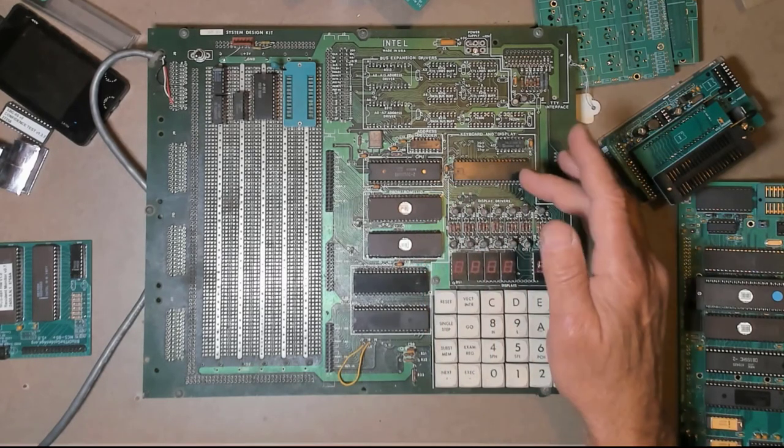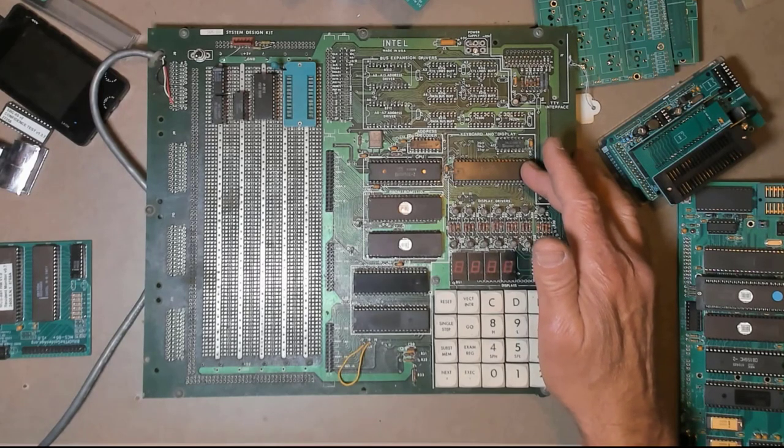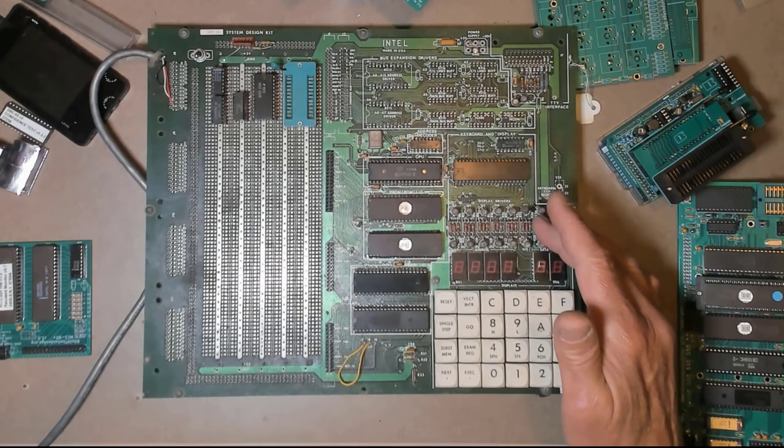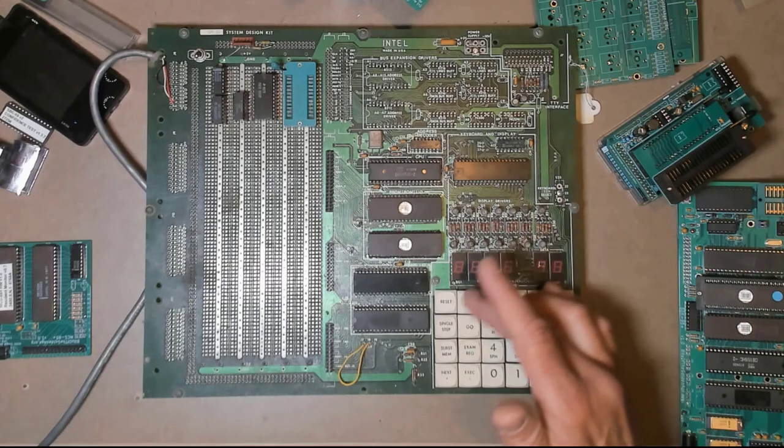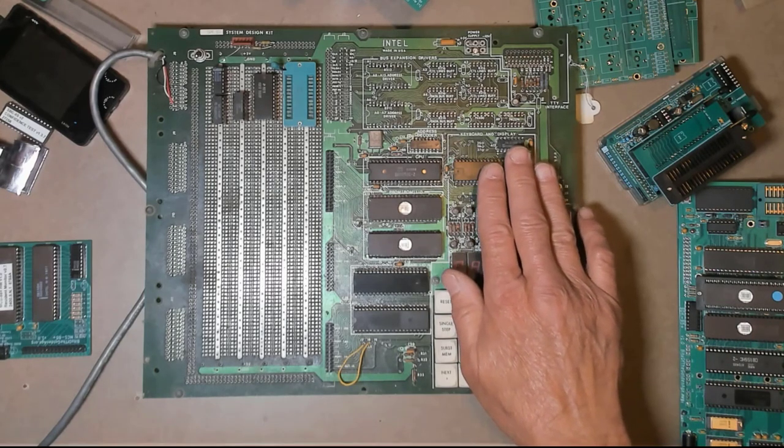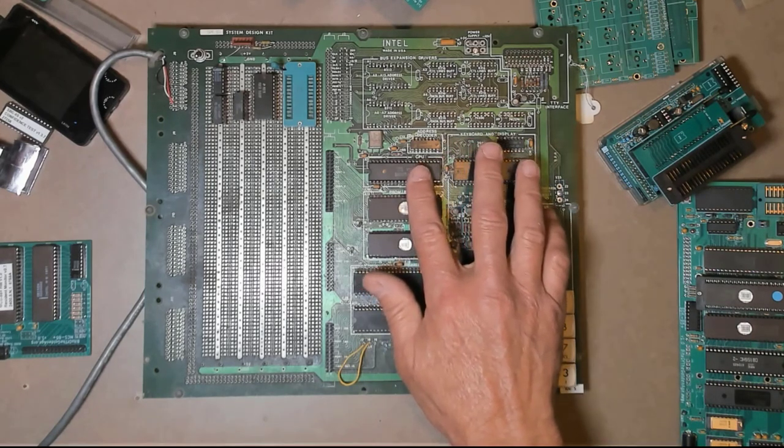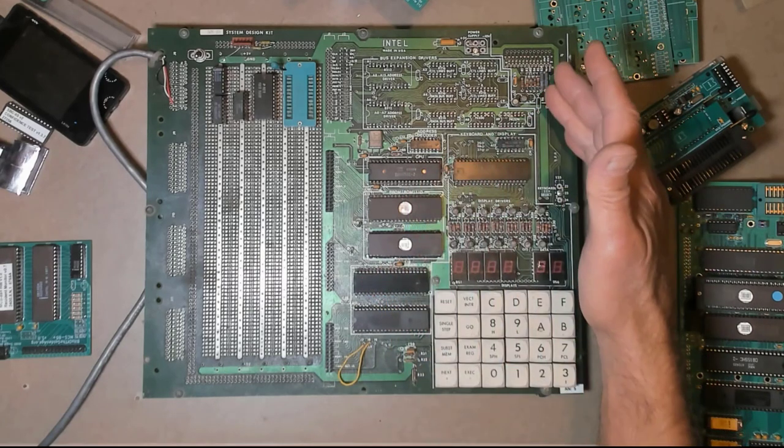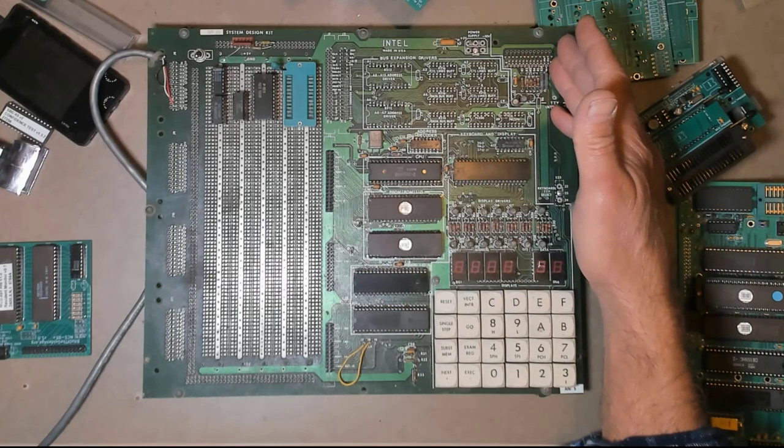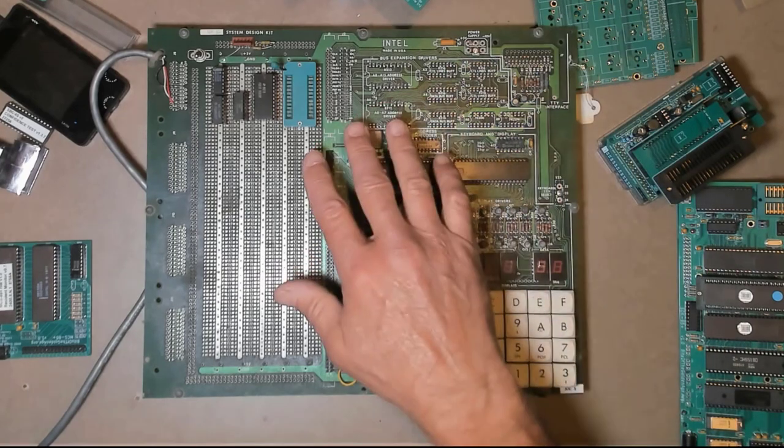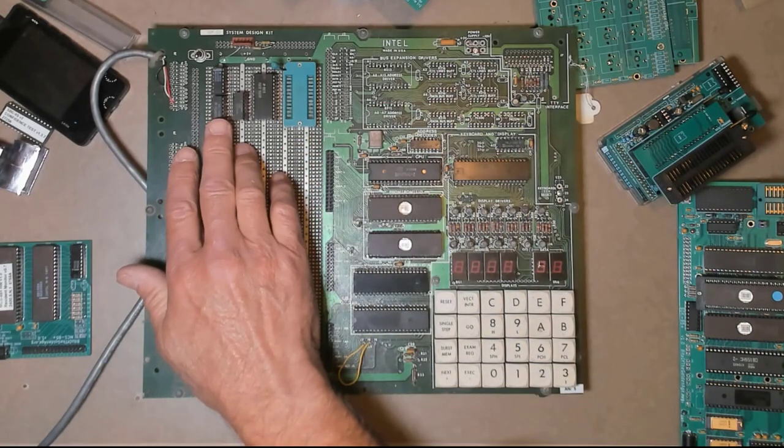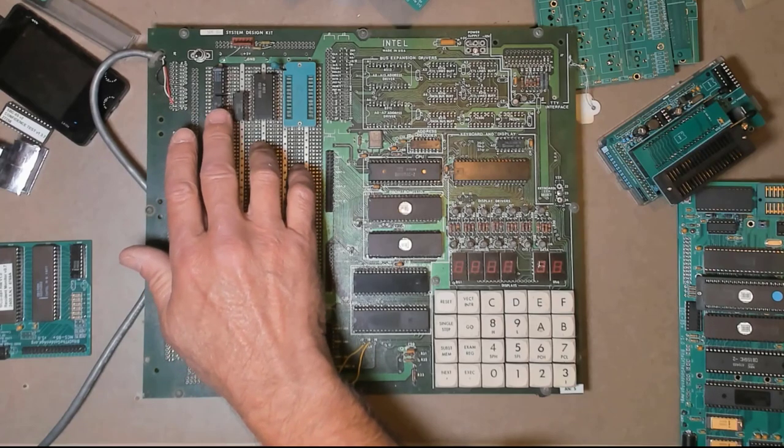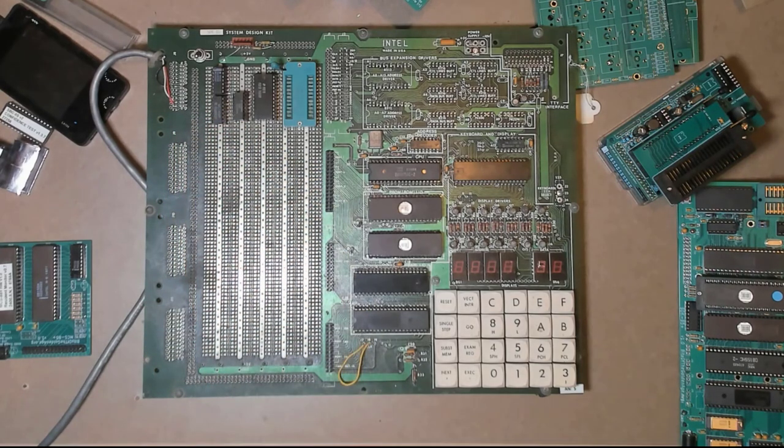There's also the 8279 keypad and display controller, and that's used to simplify the interface. This is a scanned display and a scanned keyboard, and that simplifies the interface to the 8085. There's also drivers for a current loop up here for a teletype. On this board I've modified these, giving it plus or minus 12, and I have a 1488, 1489 pair for the RS-232 interface.